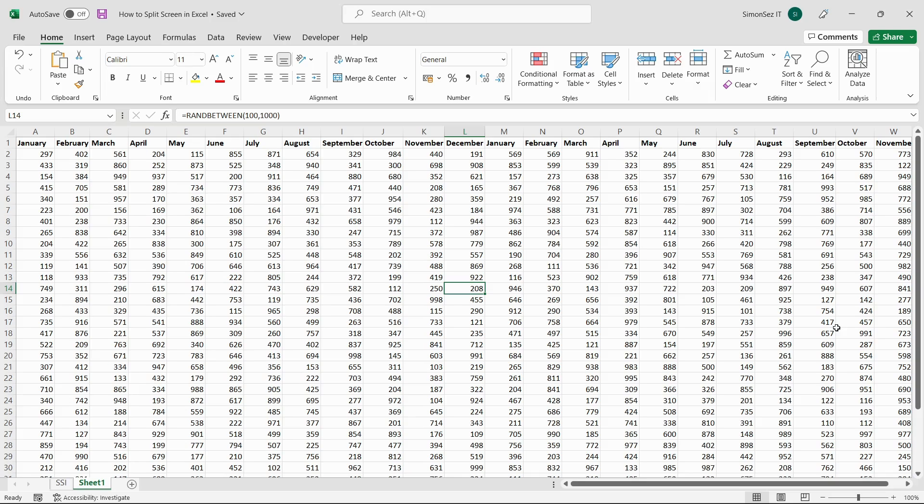Let us now see how to use the split screen in Excel. First, let us see how to split the screen horizontally and compare the data.